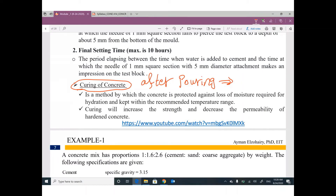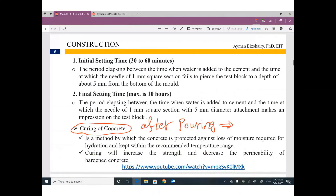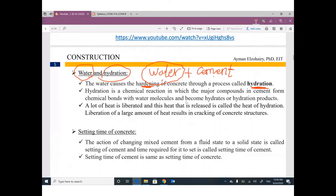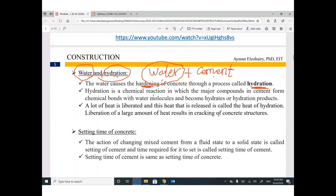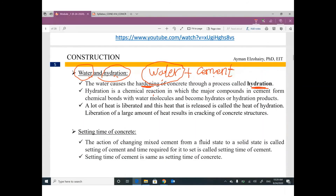We maintain water on the concrete to keep the hydration process going, because hydration is a chemical reaction between water and cement that is responsible for hardening. Without this hydration process, we don't have hardening — we have something other than concrete.